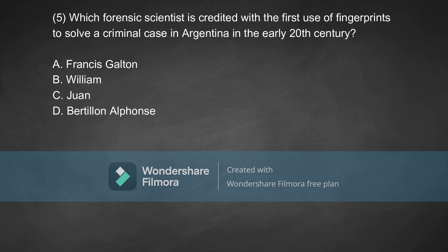Coming to the fifth question: which forensic scientist is credited with the first use of fingerprints to solve a criminal case in Argentina in the early 20th century? Option A, Francis Galton. Option B, William Herschel. Option C, Juan Vucetich. Option D, Alphonse Bertillon. The correct answer is Option C, which is Juan Vucetich.